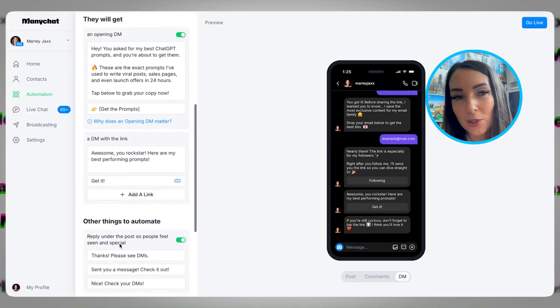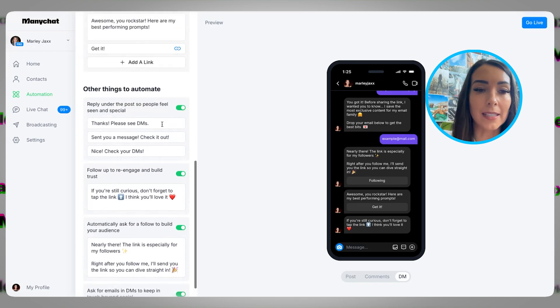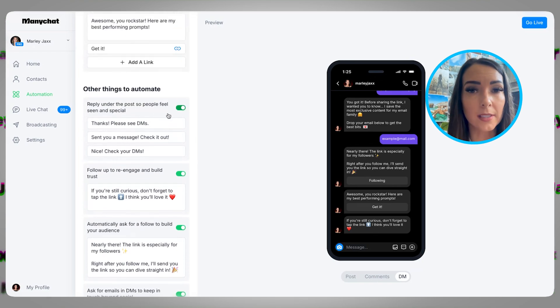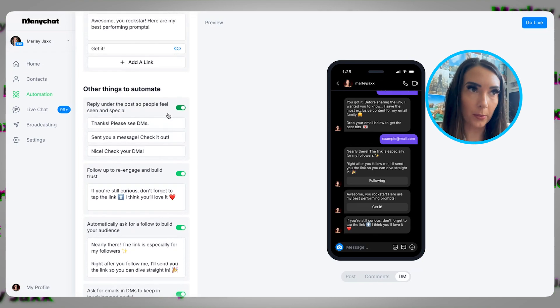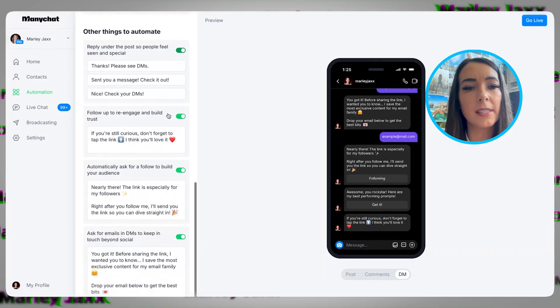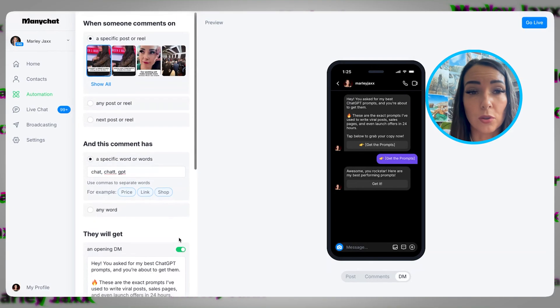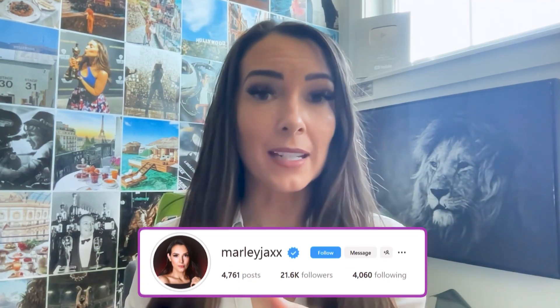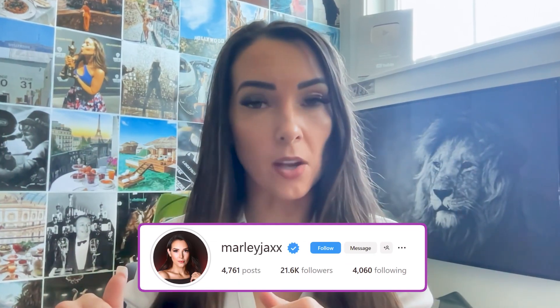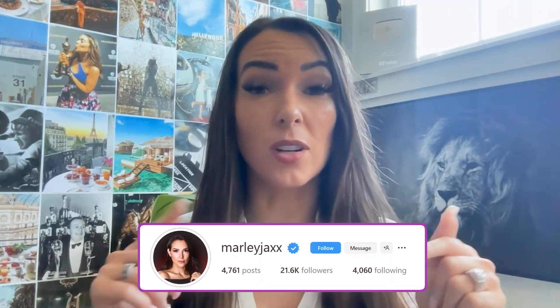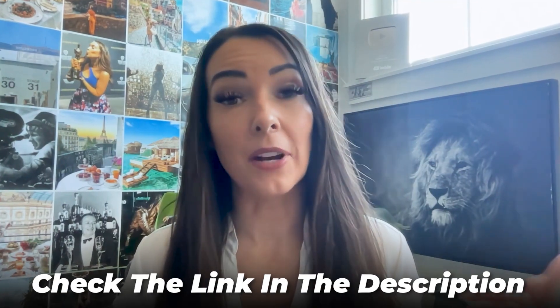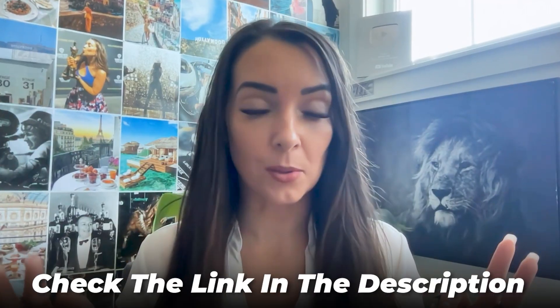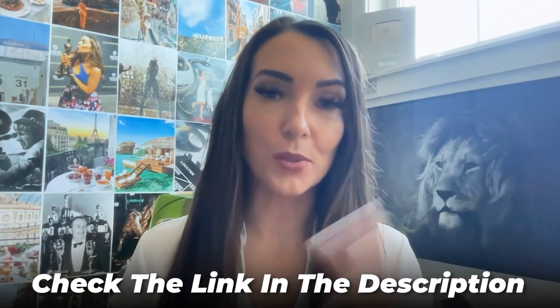Just because they have all these options doesn't mean you need to use all of them. The ones I typically go for is replying under the post, because sometimes they'll get that notification that you replied and it'll tell them to go to their DMs. These other options could be a great way to continue growing your socials. If you want to see this more in action, come over to my Instagram, find one of my posts with these automations, or start following my stories and you'll see how this works in action. Don't forget to watch the video I made about how to do two-step posts — it absolutely breaks down the science so that you can make sales.